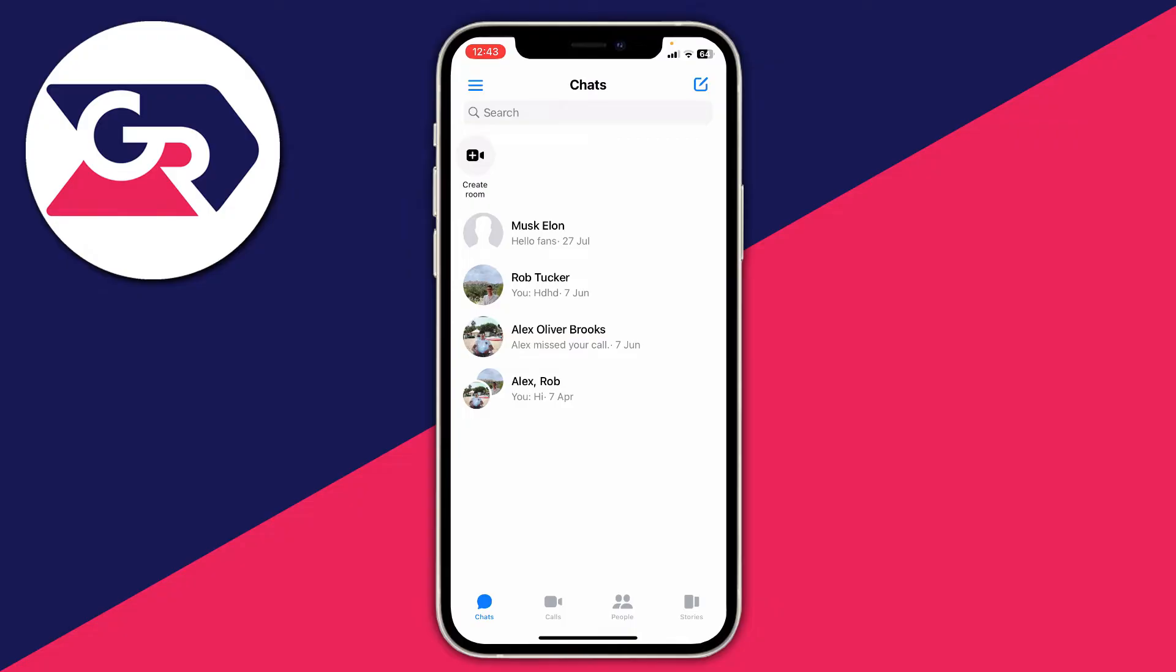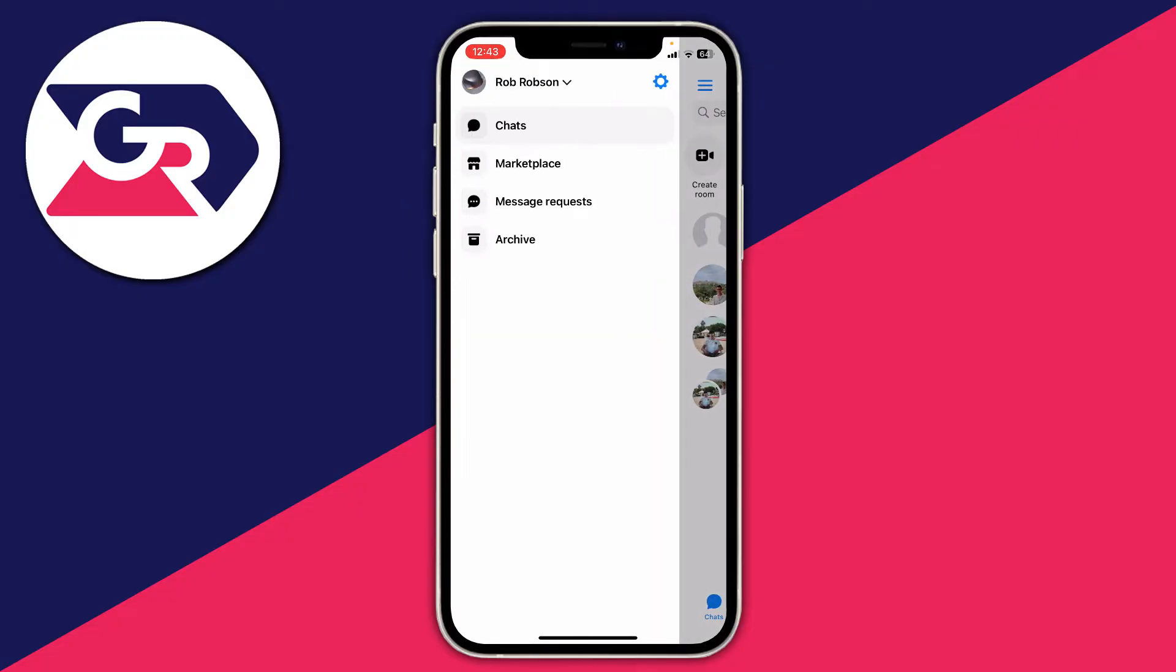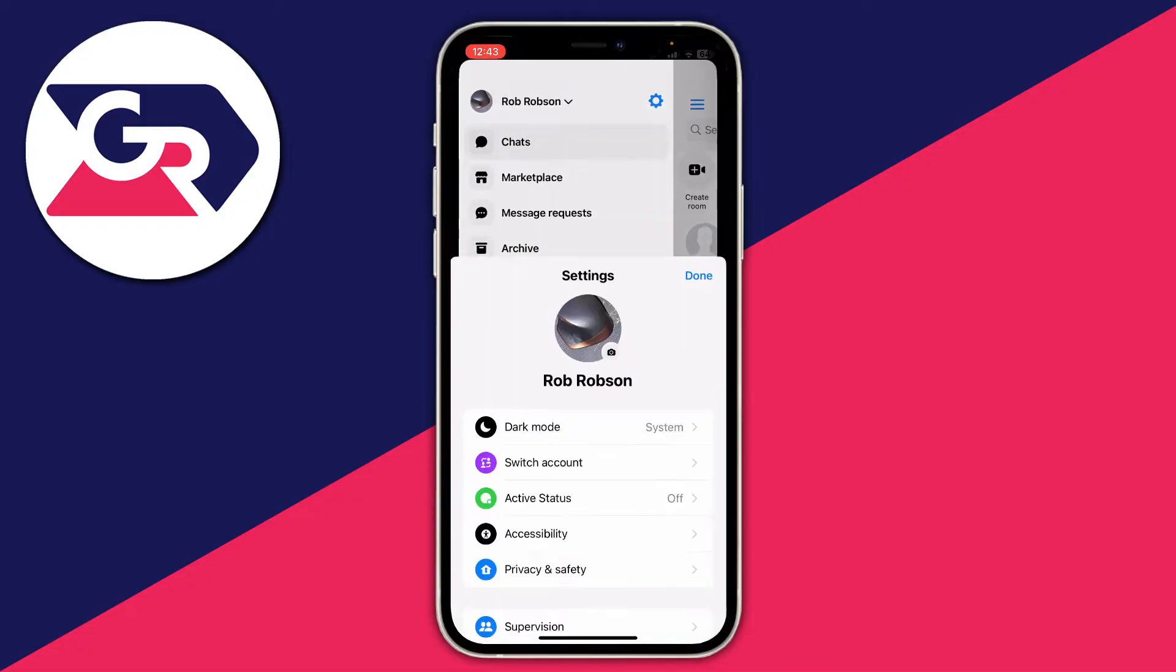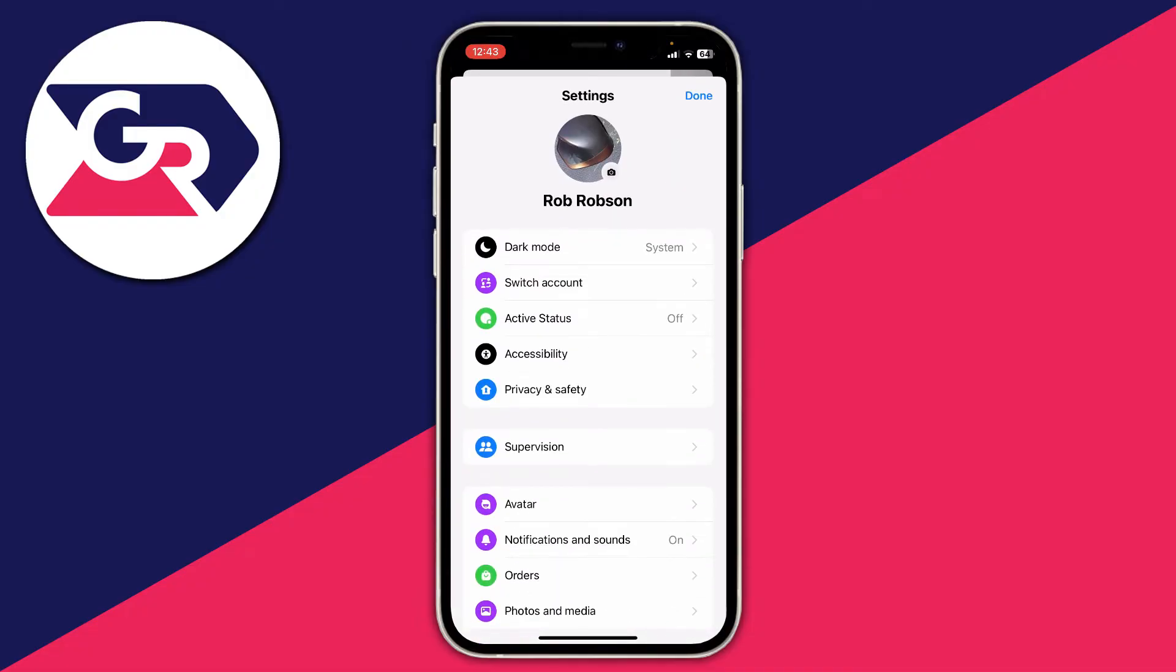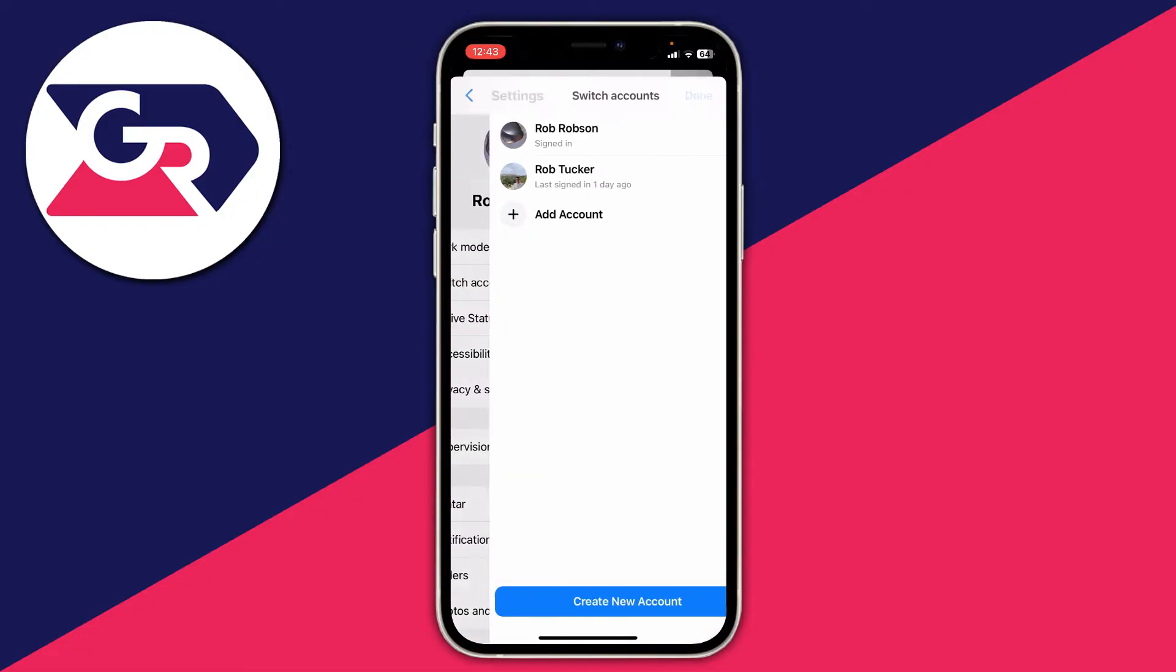So what you first need to do is just go to the top left and click on the three lines like this and it will then open up a menu. Then go to the top right and click on the gear cog icon like this. Then what you need to do is go and click on switch account just here.